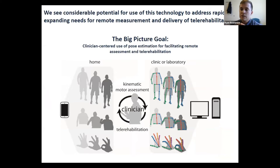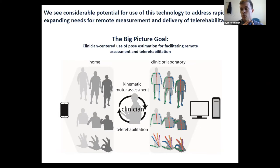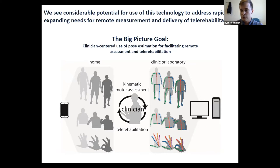In a nutshell, what we're talking about today is the considerable potential for using this technology to address expanding needs for remote measurement and assessment of movement, and potentially delivery of tele-rehab. Our big-picture goal is a clinician-centered use of pose estimation for remote assessments. Importantly, these approaches are not intended to replace the clinician, nor to replace the three-dimensional motion capture laboratory — we want to use household technologies to provide data that clinicians can use to inform their clinical decision making.